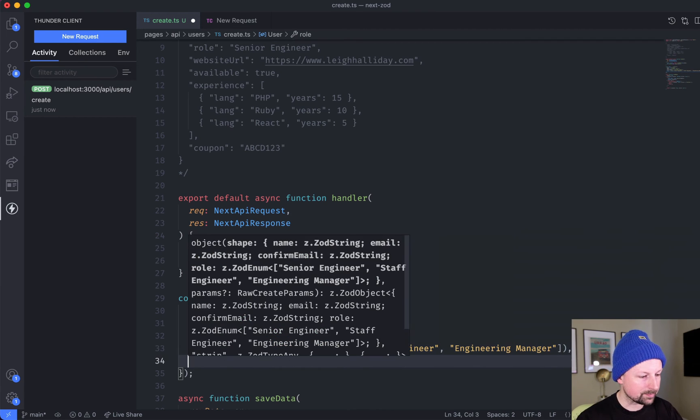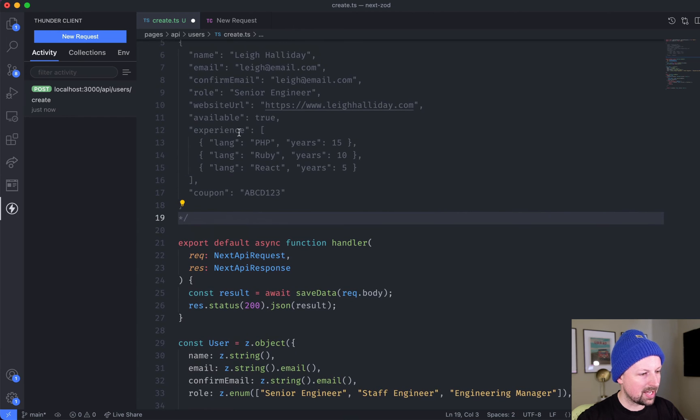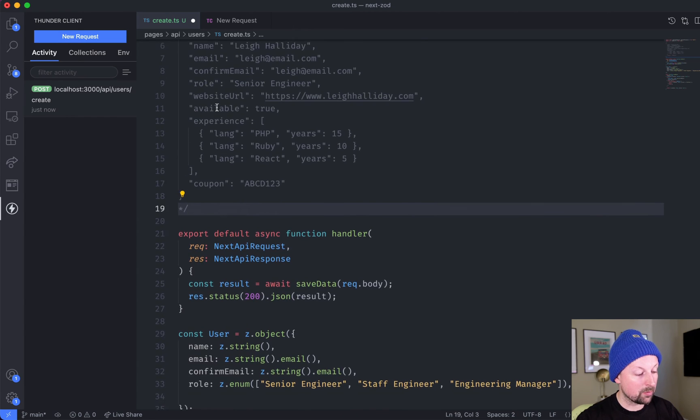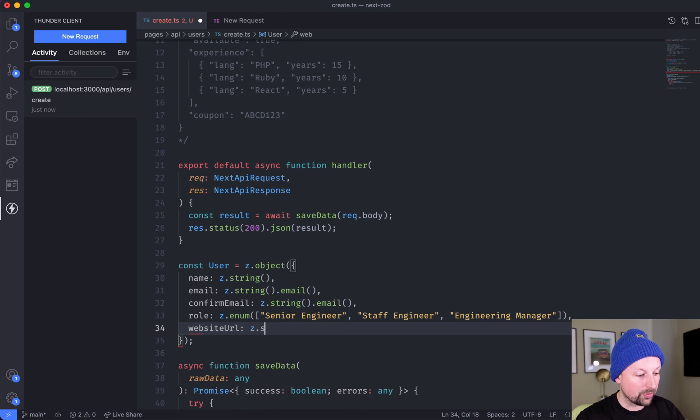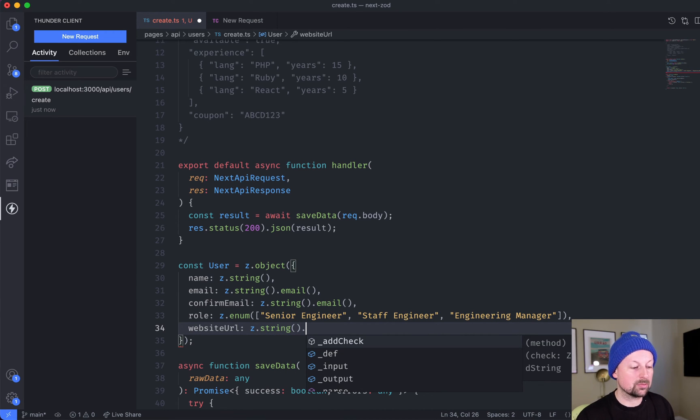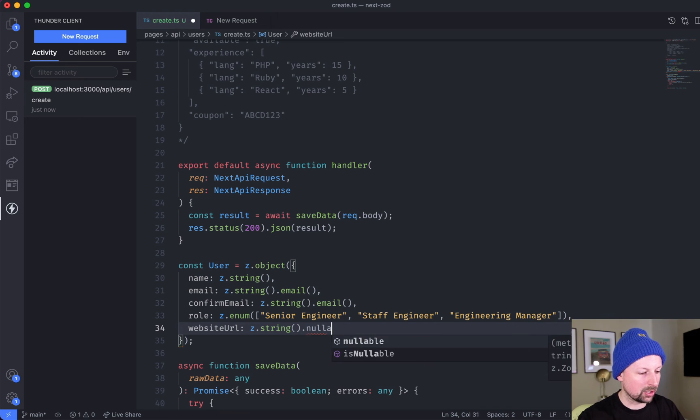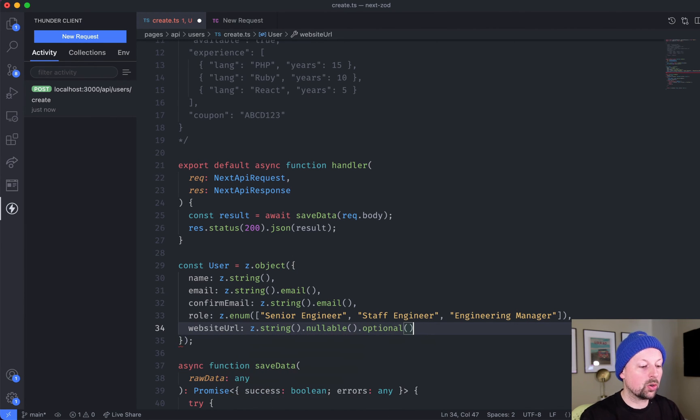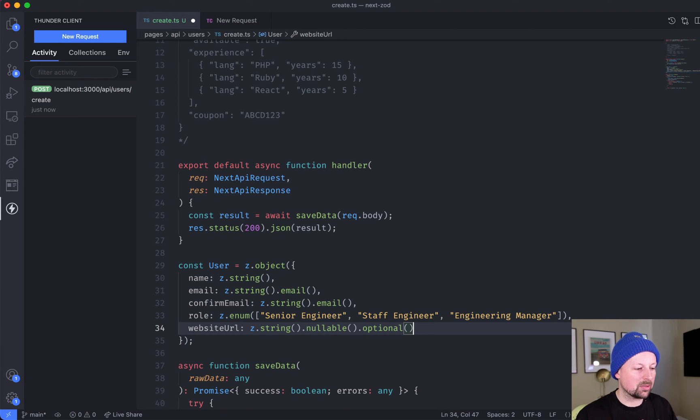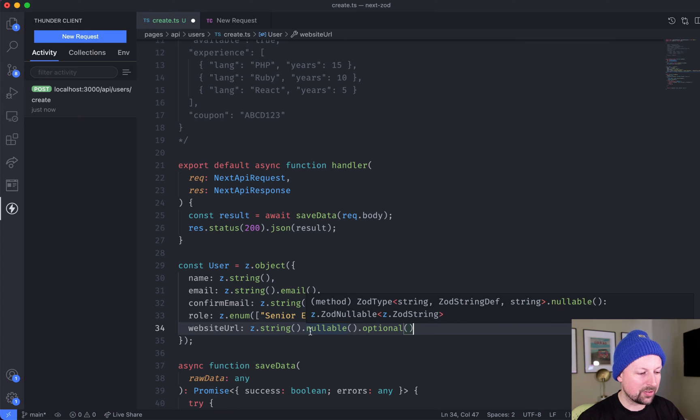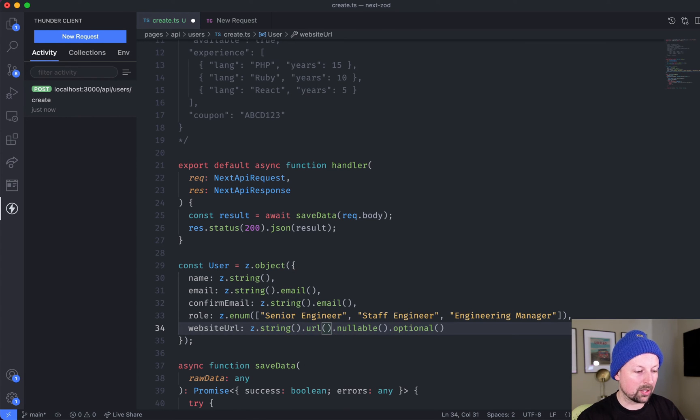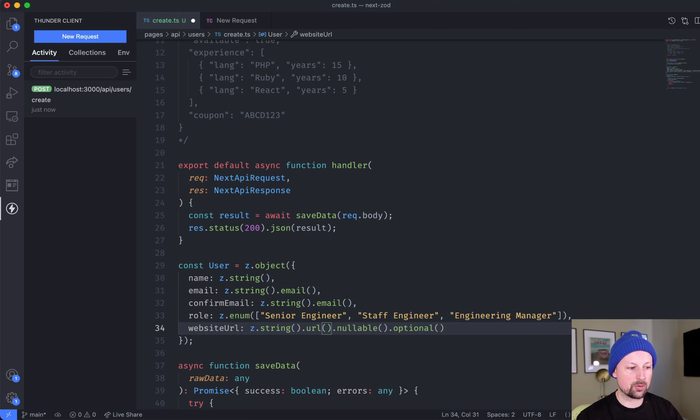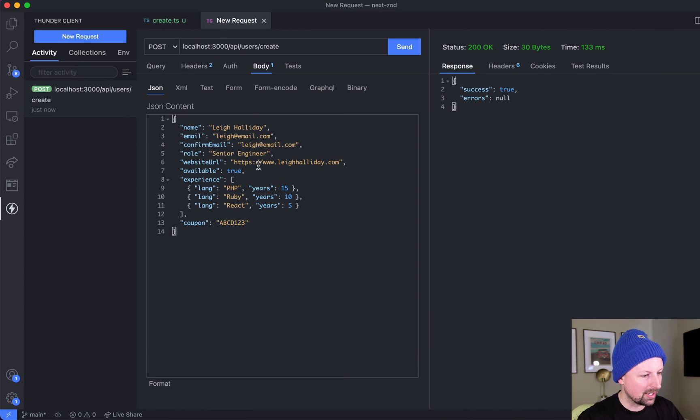Next up after role we have website URL. This is a string, but not everyone has a website, so we can say that it's nullable or optional, meaning you don't even need to send this field up, it can be left out and we're okay with that. It can be empty, but if it's there it's got to be a string, and they actually have something called url that you can check to make sure it's an actual URL.